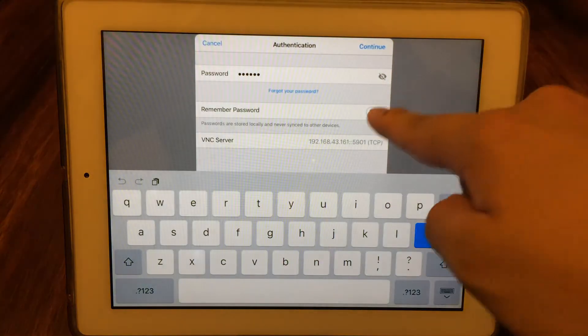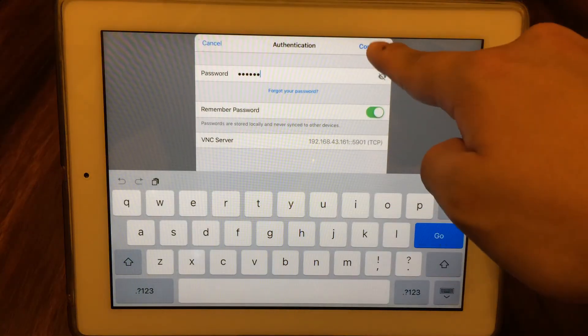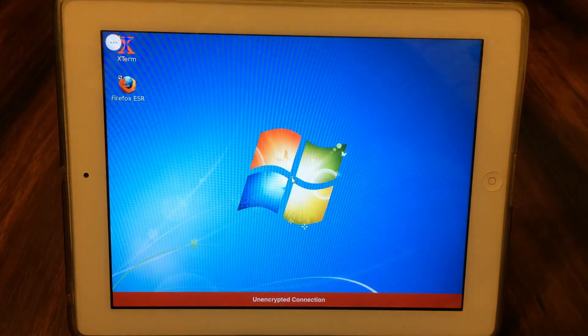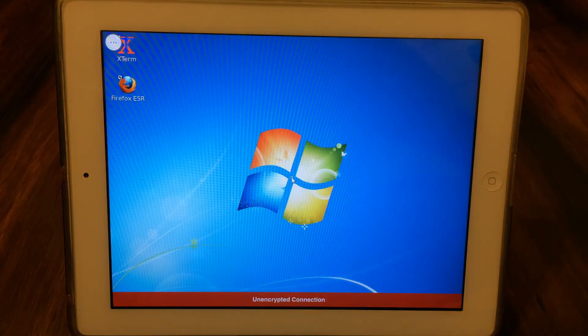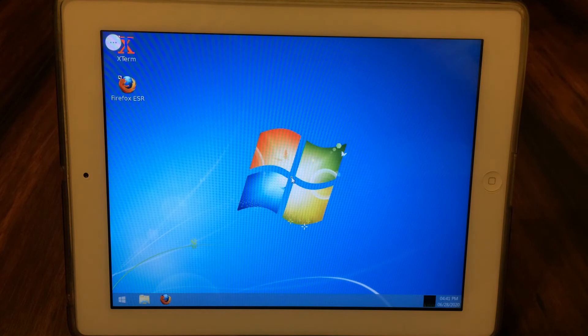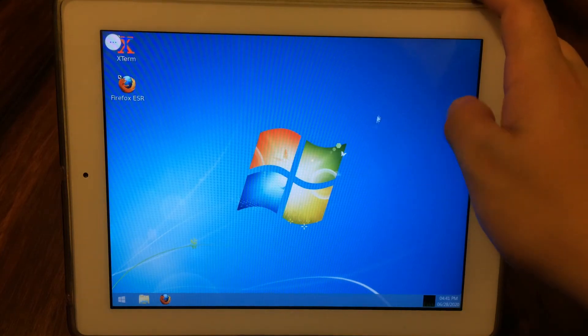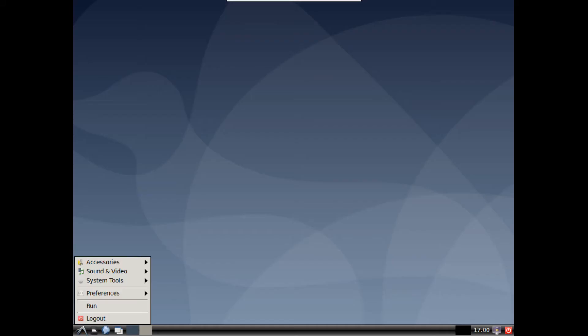If everything is set up correctly, you should see a desktop like this one. Congratulations! Things will look a bit different since I have installed skin here. Your desktop will look something like this.